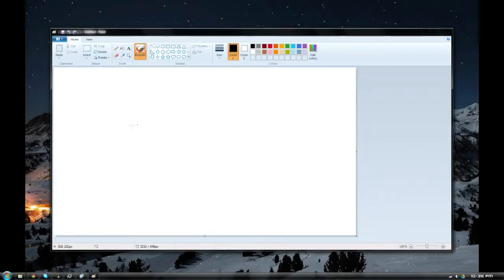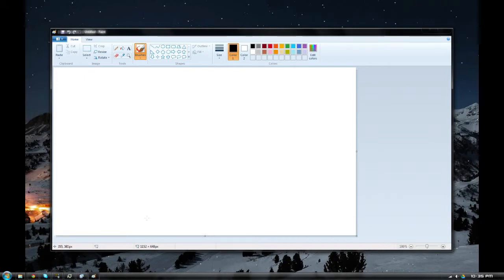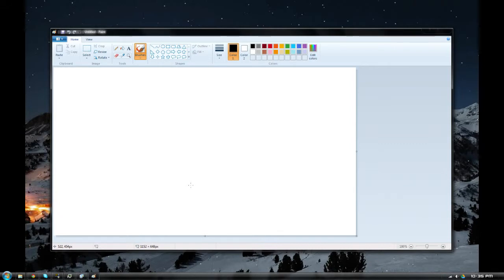So here we have our Paint. I guess I'm kind of going to give you a little bit of a Paint tutorial. What should our initial, our first drawing, our first foray into the world of art be? Let us think.